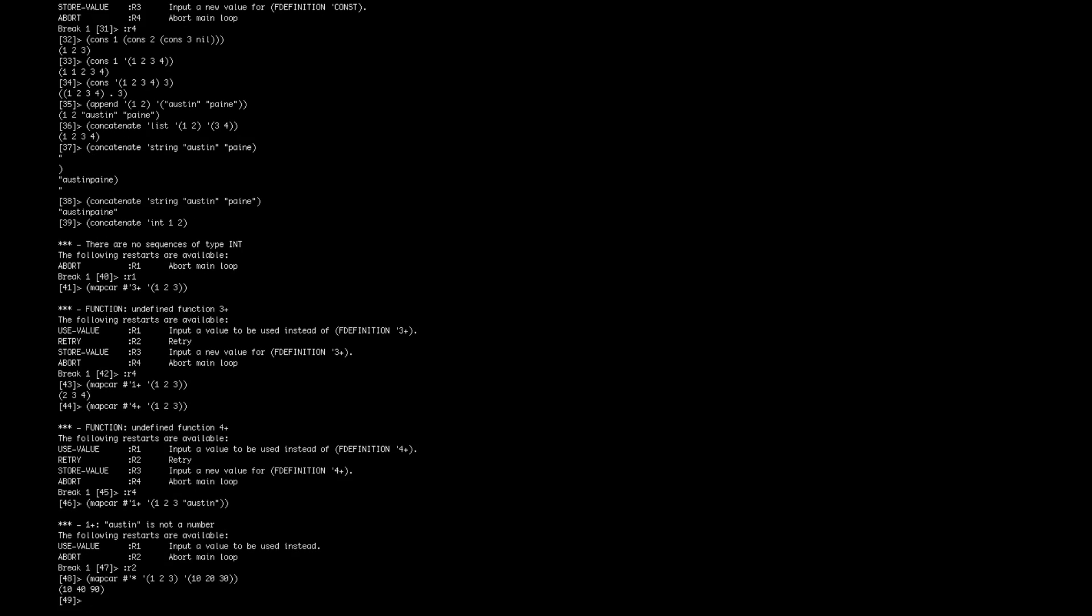And it goes through and multiplies one by one, one times 10, two times 20, three times 30, and multiplies those together. So that's kind of nice. It has some nice double functionality to it.